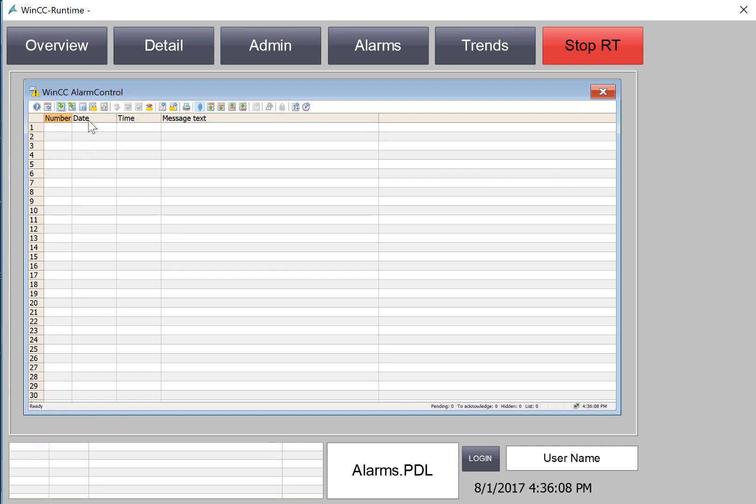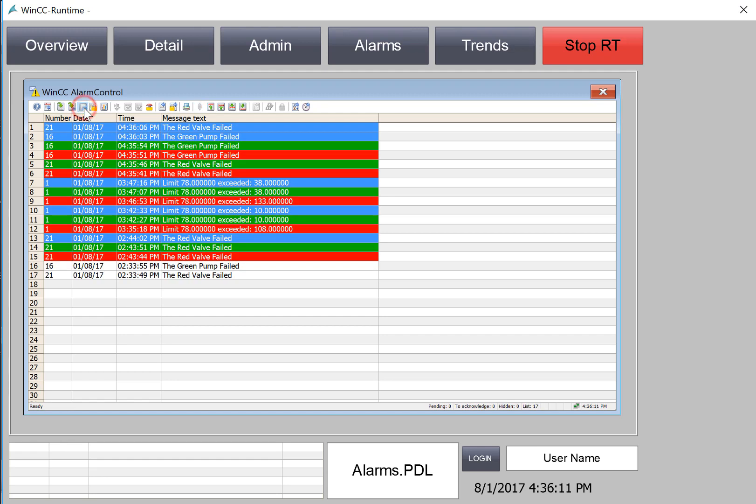We can go back to the long-term archive list and see a list of alarm activations so we have a complete history of when the alarms come in and go out. We can tell the states of the alarms by the colors.